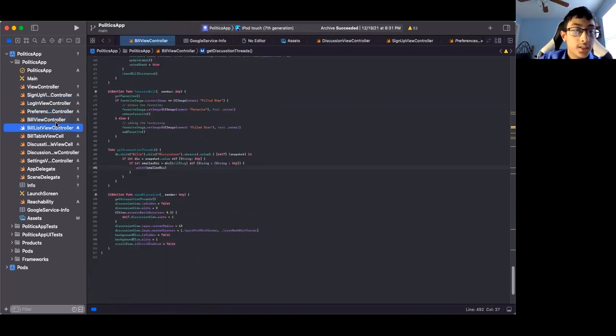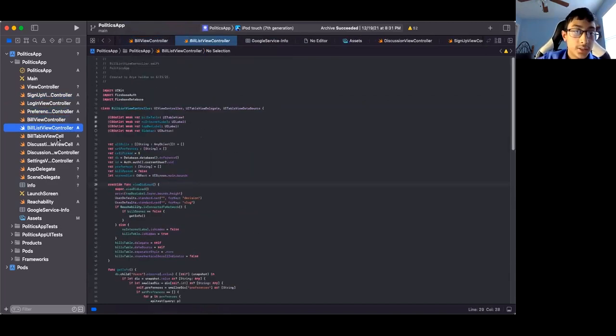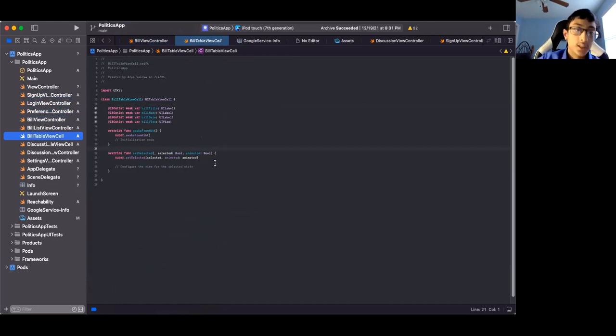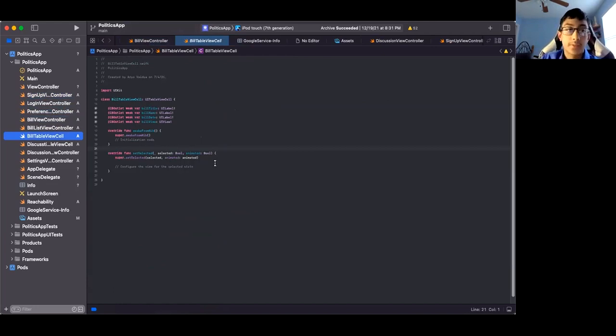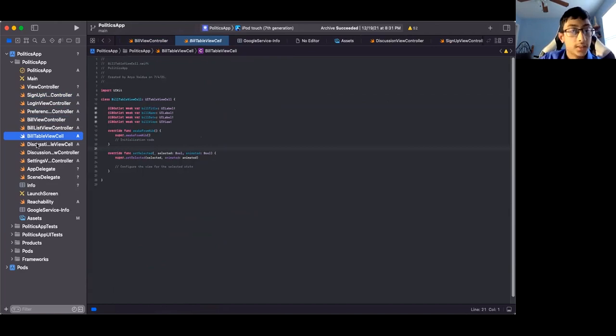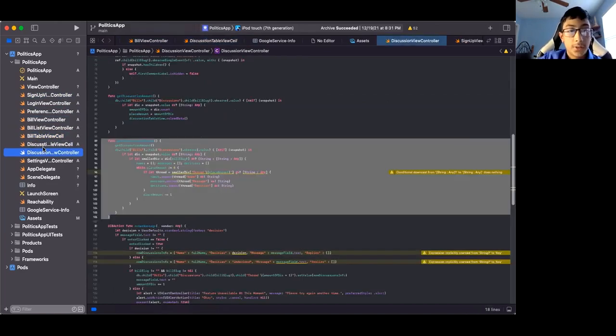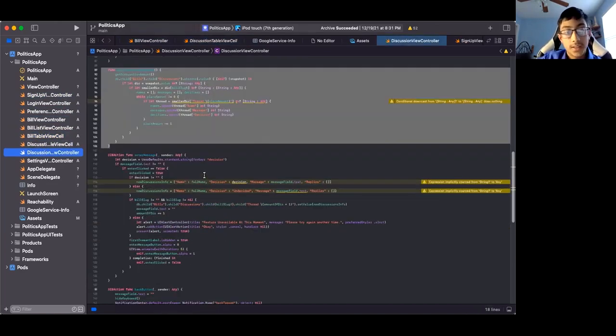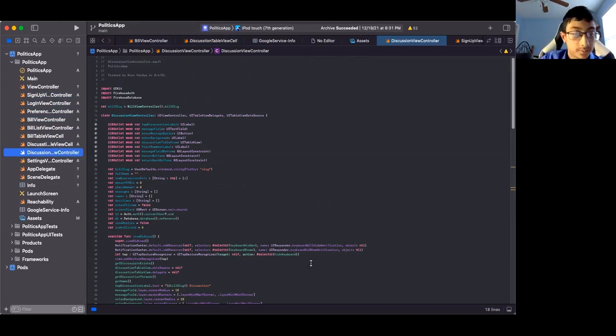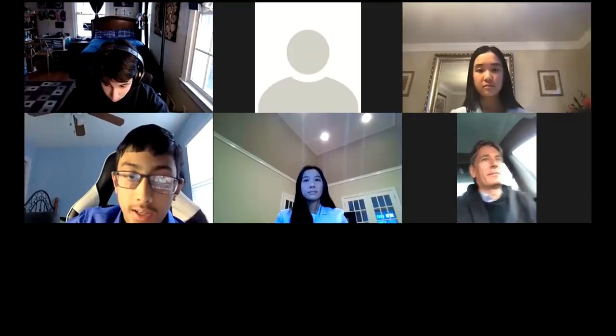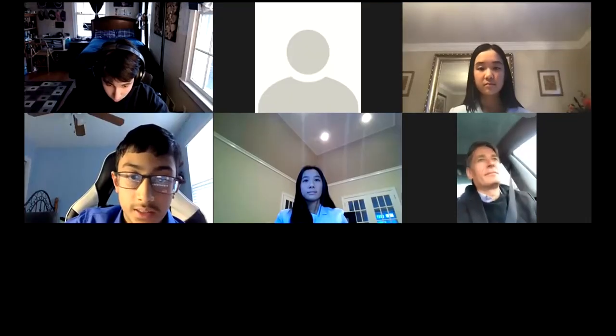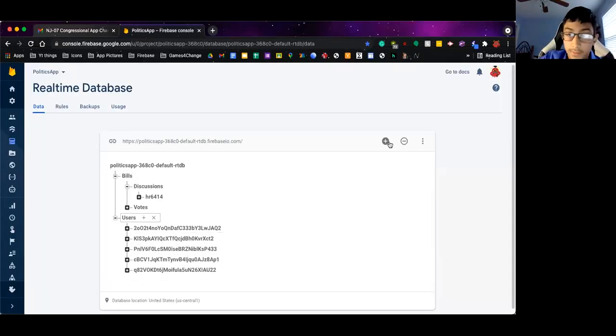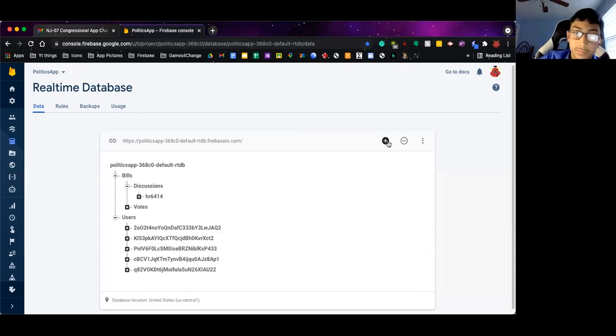These three right here populate the table cell, so you can see all your bills based on your preferences that you picked previously. These are for the discussion that you can talk with the community. And everything is stored in the Firebase here. Yeah, that's it.